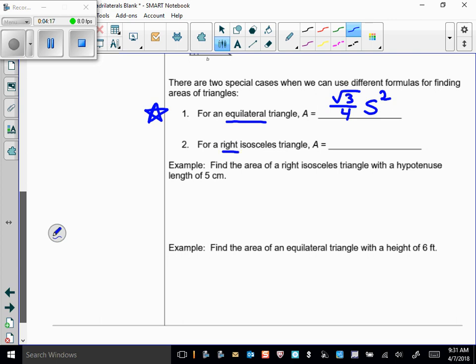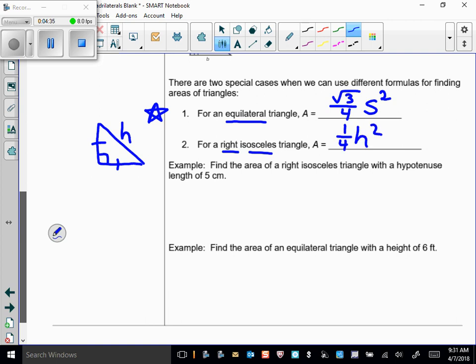If we have a right isosceles triangle and we know the length of the hypotenuse, we can find its area using the formula: area equals one-fourth times the hypotenuse squared. We won't use that one quite as much as the equilateral triangle formula, but commit both to memory.